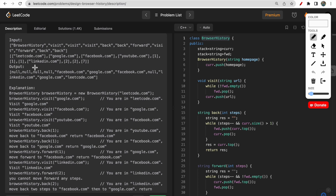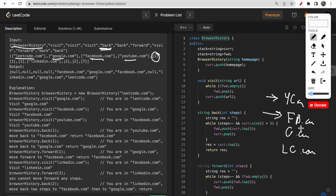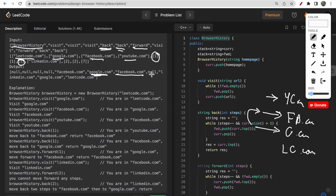Let me explain the example. We first initialize browser history with leetcode.com, then visit google.com, then facebook.com, then youtube.com. After visiting youtube.com we move backward by one step, so the pointer moves to facebook.com — we return facebook.com. We move backward again to google.com, then forward by one step back to facebook.com.